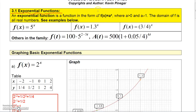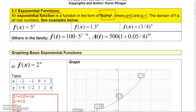An exponential function is a function in the form a to the X, where a is a positive real number greater than 0 but not equal to 1. If a equals 1, you basically just have a constant function. So the base must be a positive number that doesn't equal 1, and the domain of this function is all real numbers.